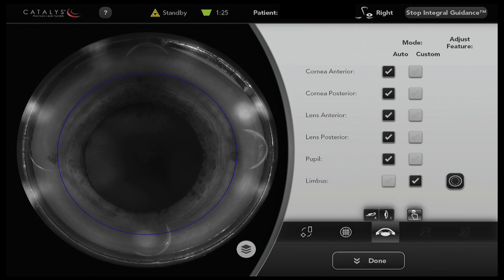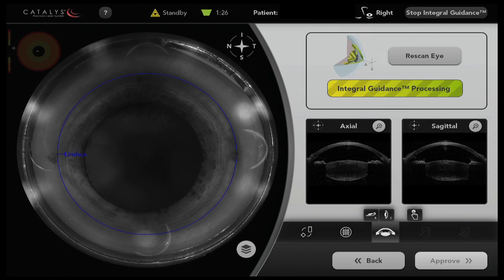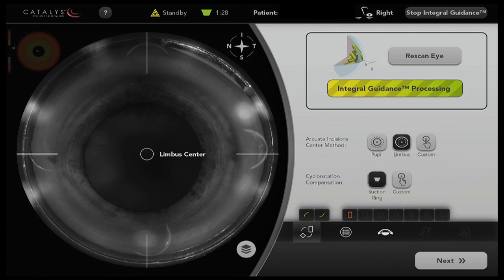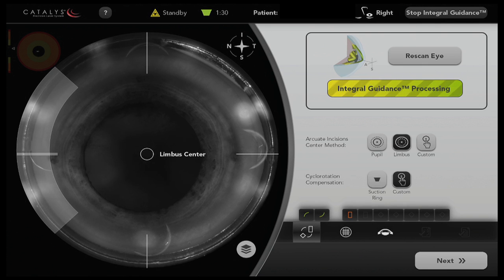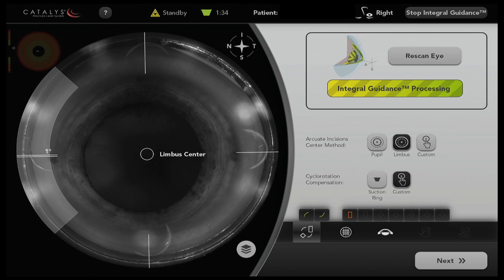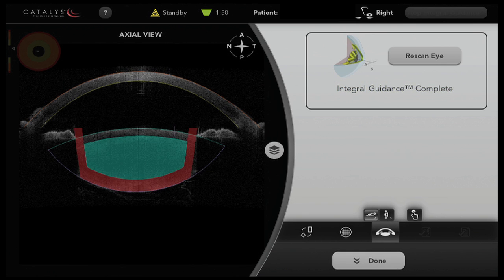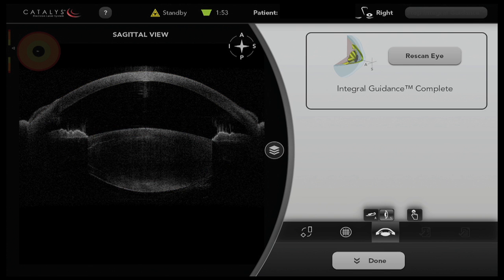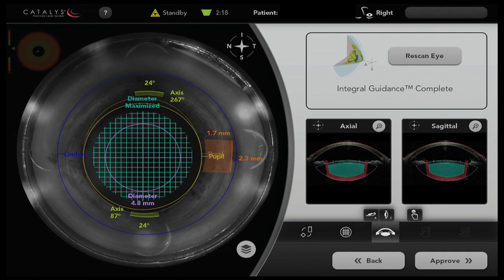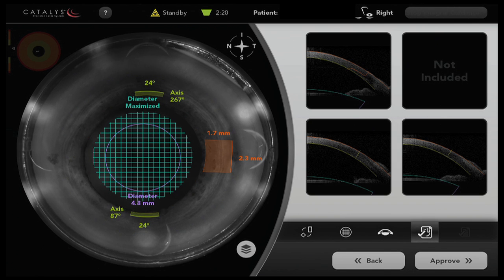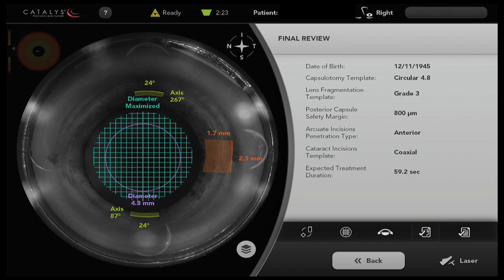The overall surgical plan is demonstrated and here we're acquiring data. At this point in the process I'm adjusting for cyclotorsion using pre-placed marks of the corneal limbus. The treatment and safety zone are observed and the treatment plan is then verified.